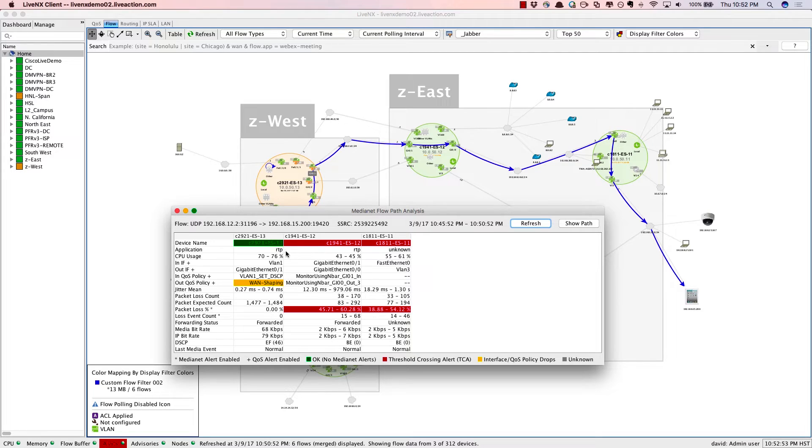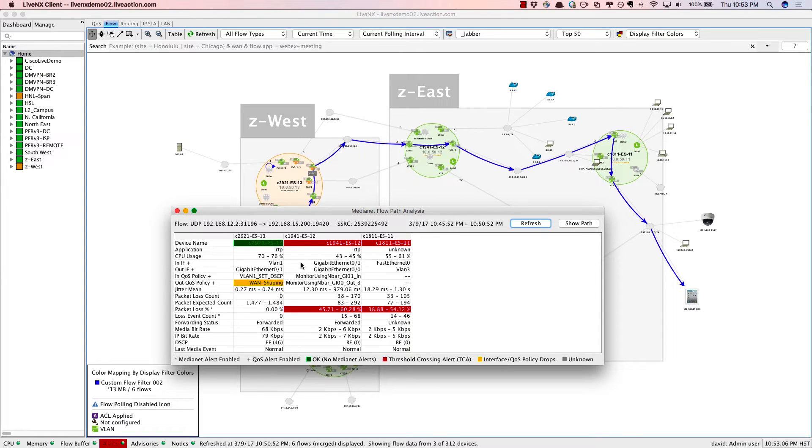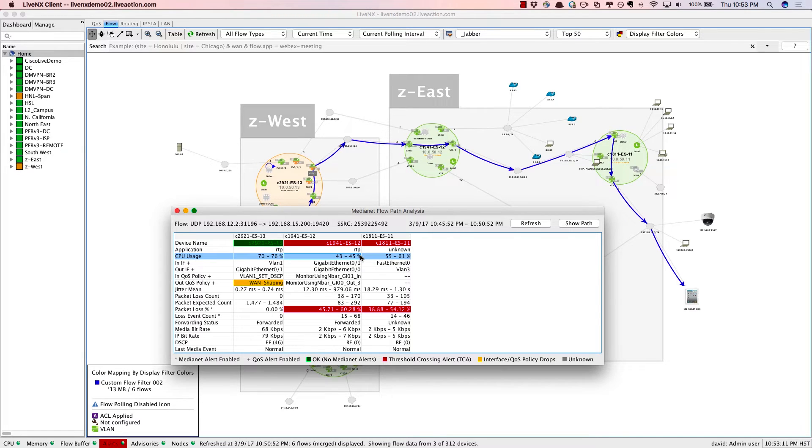We see that this conversation took three hops within the network. The first hop is this 2921 Cisco router. Everything looks fine. The application is RTP for real-time protocol, and the CPU utilization is fairly good throughout the system. It's getting a little high on certain routers, but still it's okay.